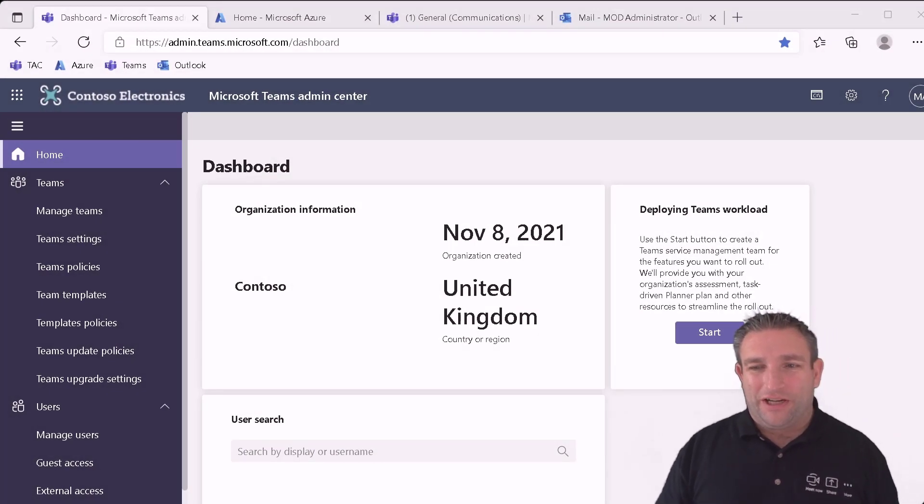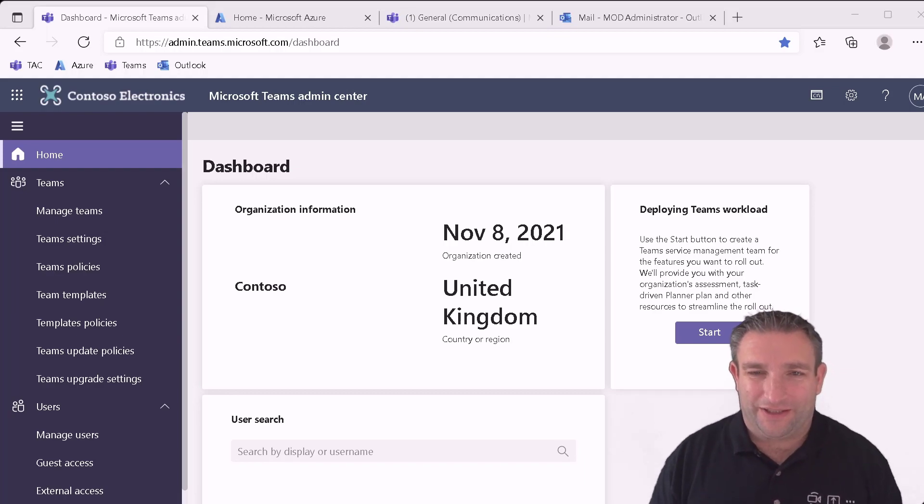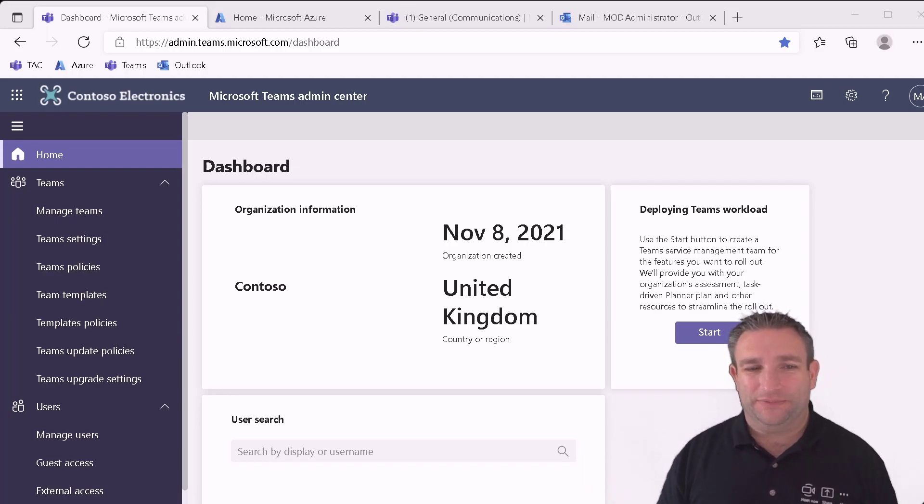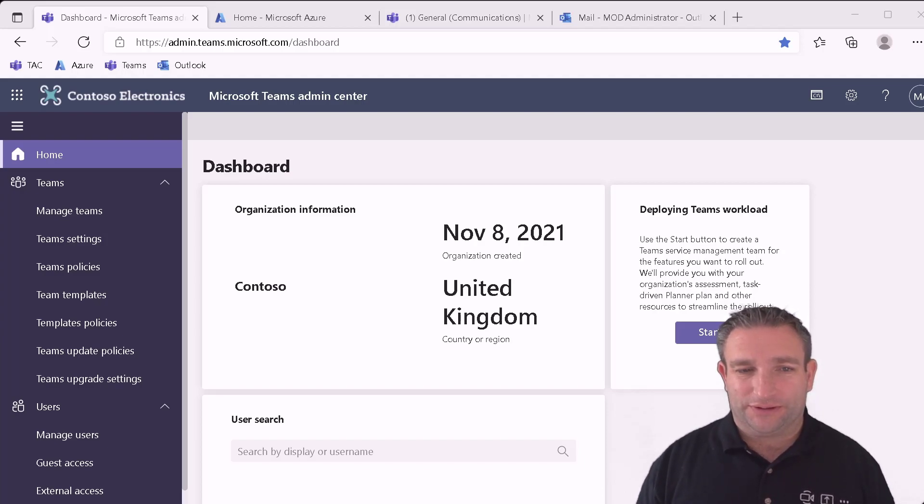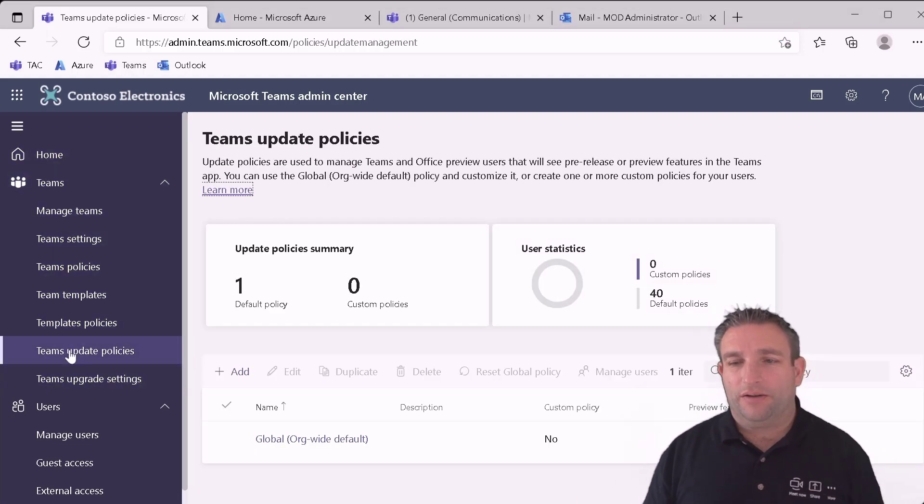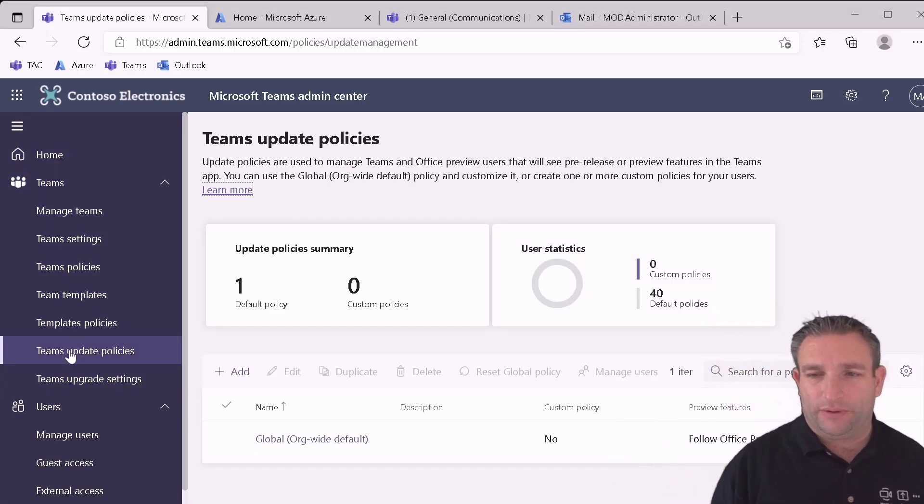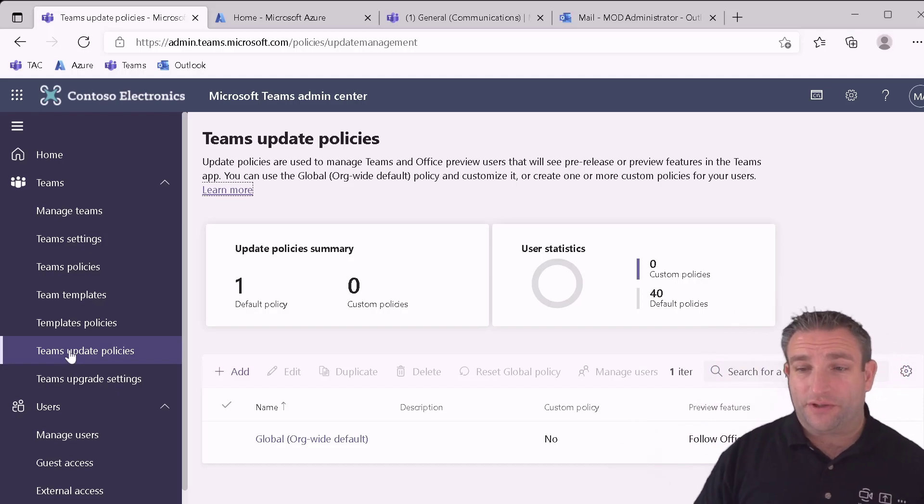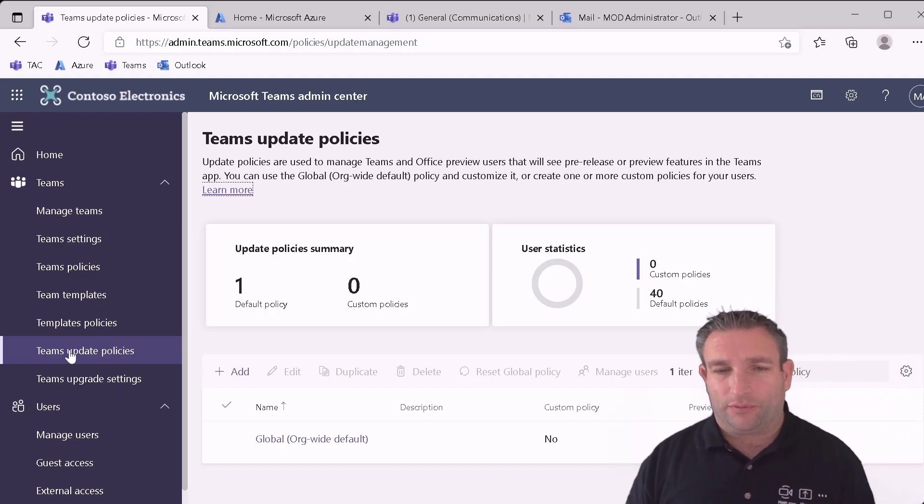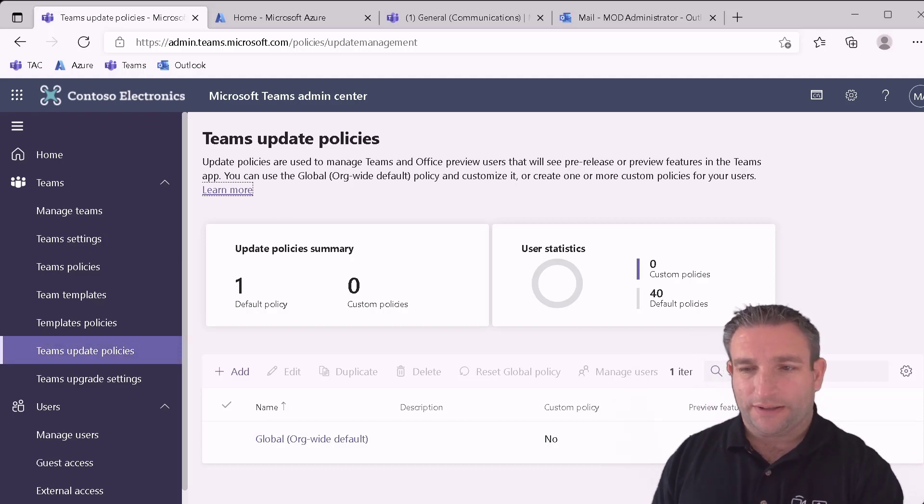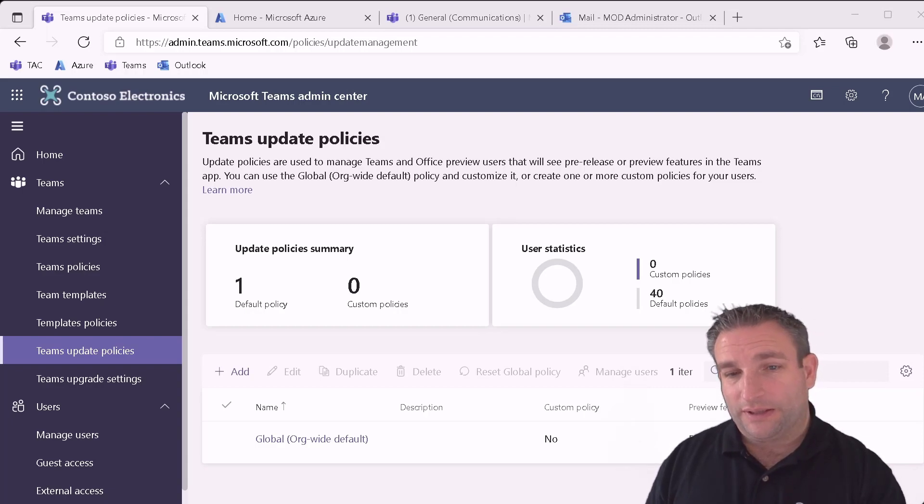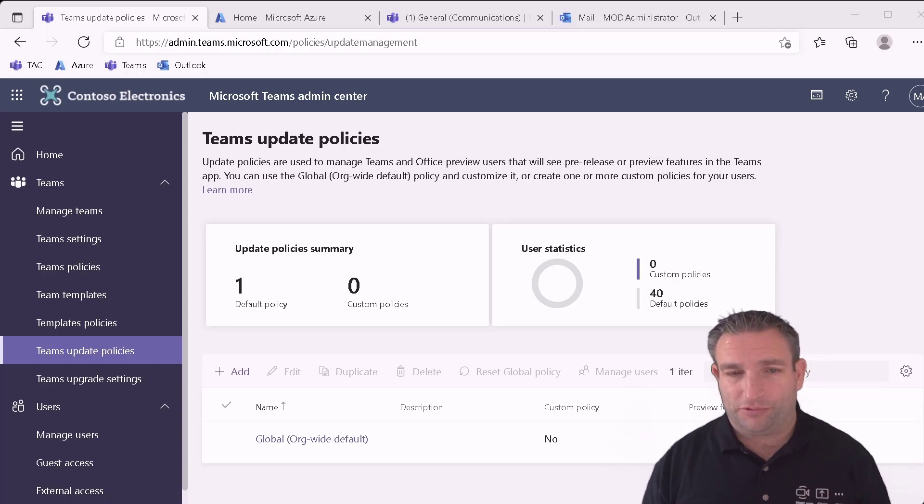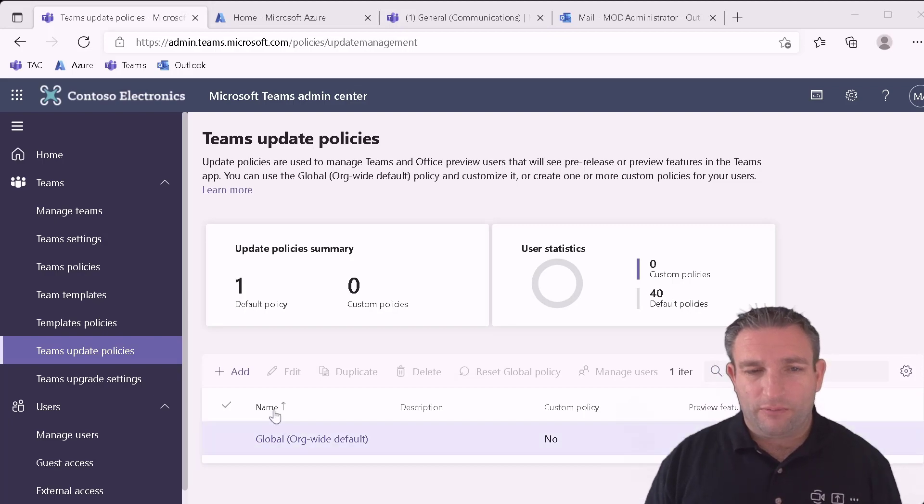So here we have my brand new Microsoft demo tenant Contoso Electronics. And what I want to do now is go and look at my Teams update policies. So I click on there and I can see I have one default and it's following the Office preview features. So that's the default. Now what you don't want to do is obviously change this for everyone. You want to make this available just for a certain number of users that they are able to look at these policies for public preview.